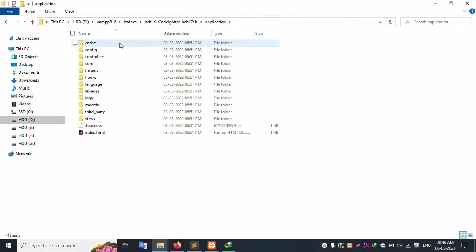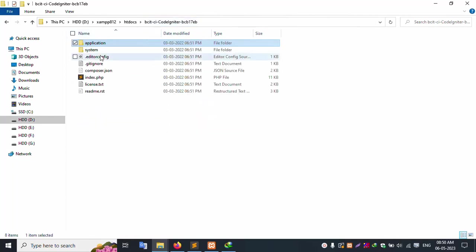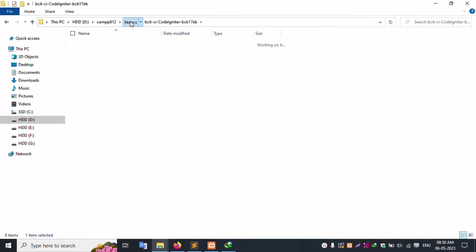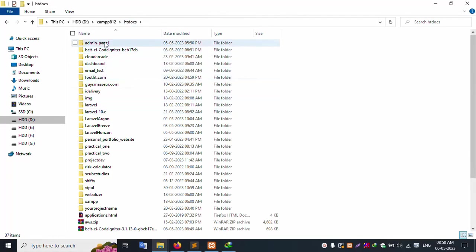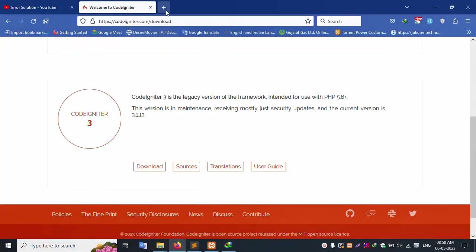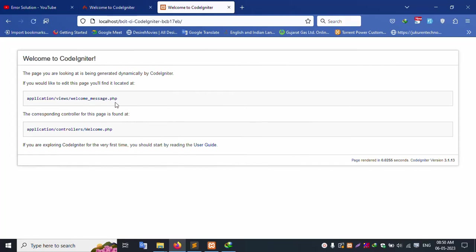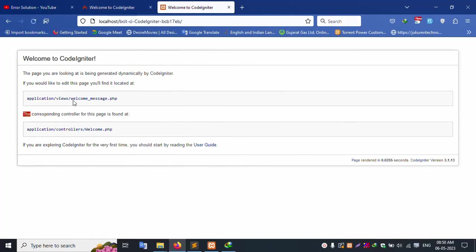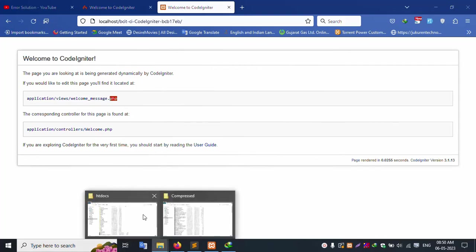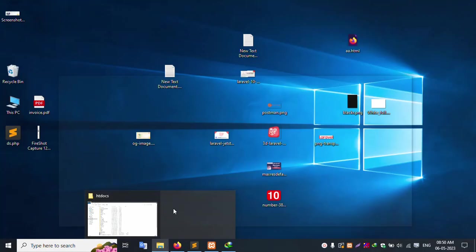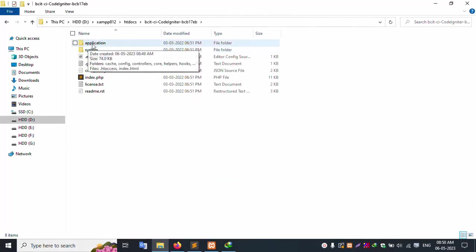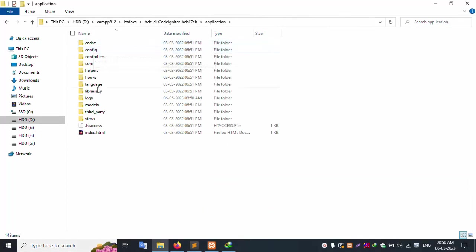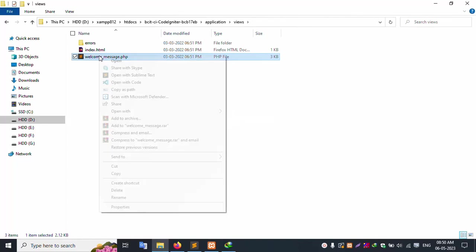Go to Application, then Views folder. Open the Welcome view file. Welcome.php. Let's check.